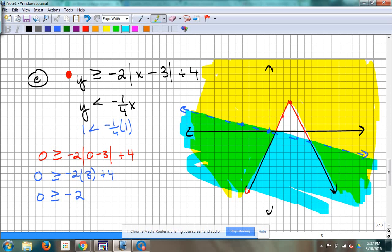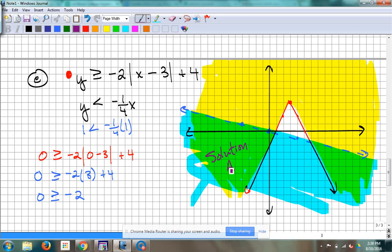There's that empty spot — the solutions are here and here. This area is just blue, not a solution. All the overlap is where the solutions are. Solution areas are in these spots — two of them, because it's separated by that absolute value graph. So you'd say there's this area and that area if you were asked to point to them.